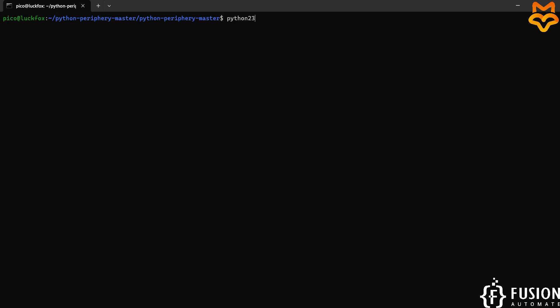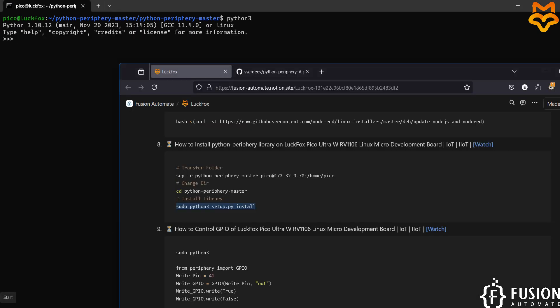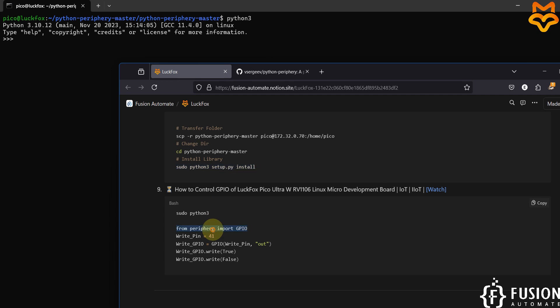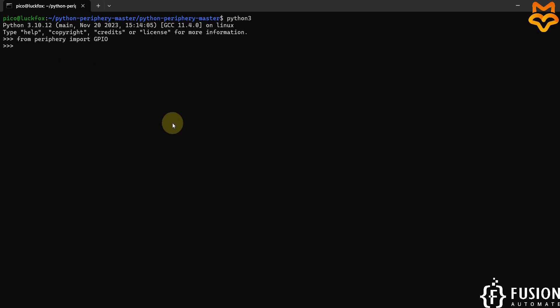I'll clear the screen and open Python 3. We will try to import the periphery library — I'll paste the import command and hit Enter. Here you can see we are successfully able to import the Python periphery library in Python 3 on the LuckFox Pico Ultra W. This is how you install the Python periphery library for GPIO control.